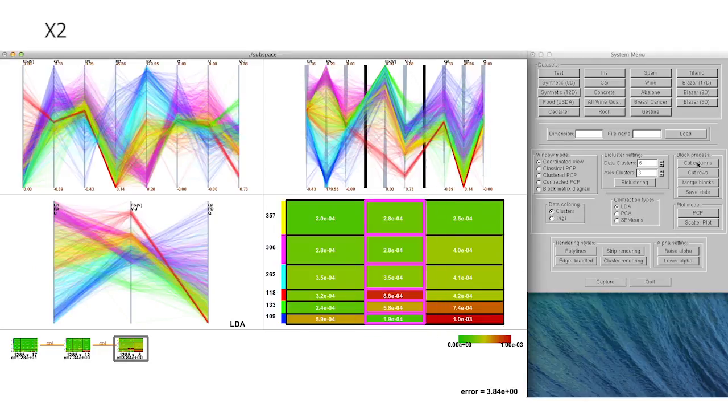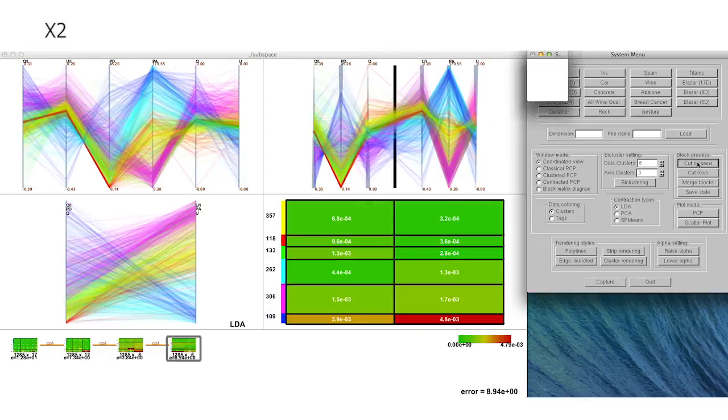Besides, the cluster structure of the final data plot can be enhanced with the strip-rendered view.